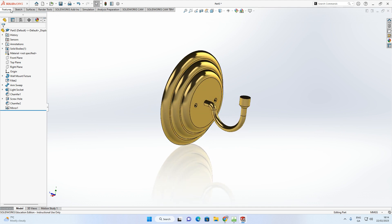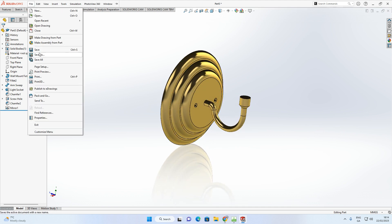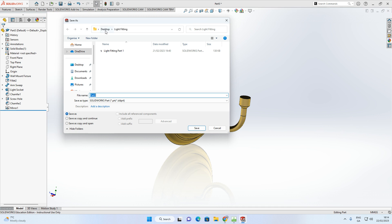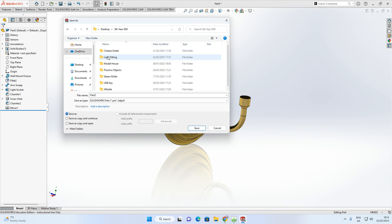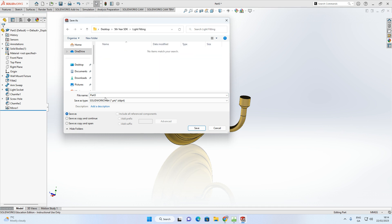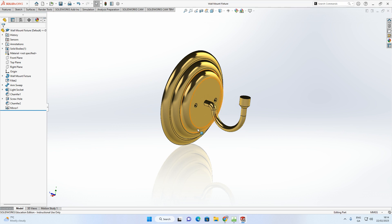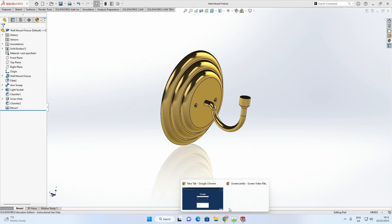I'm going to go to File, Save As, save it onto my desktop into the correct folder. I have a light fitting folder here, and I'm going to call it wall mount fixture. There's my wall mount fixture saved. That's the first part of that exercise done. In the second video, we're going to make a lampshade that's going to attach on top of here. Hope you found that useful — thank you.